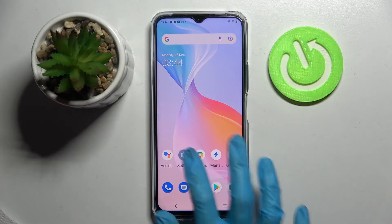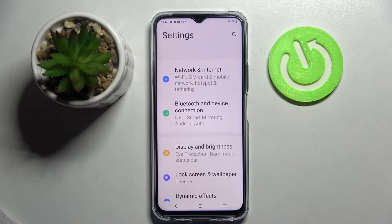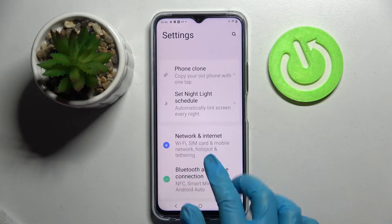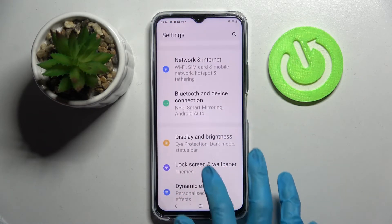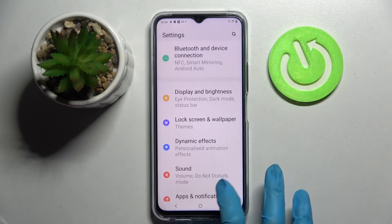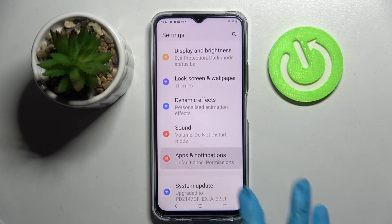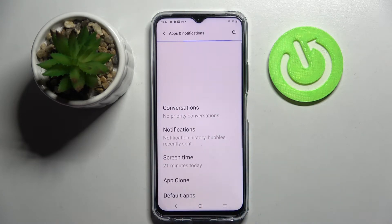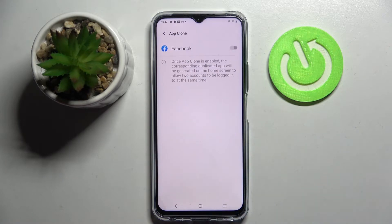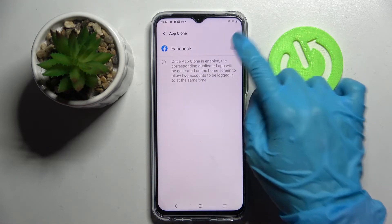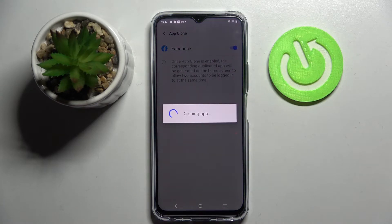Start by opening settings. After that you need to scroll down, select apps and notifications over here, scroll down again and choose app clone. Then click on the toggle next to an app that you wish to clone — in my case, Facebook.